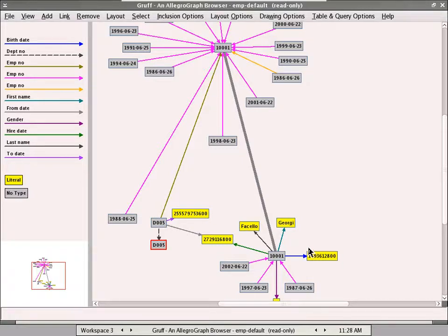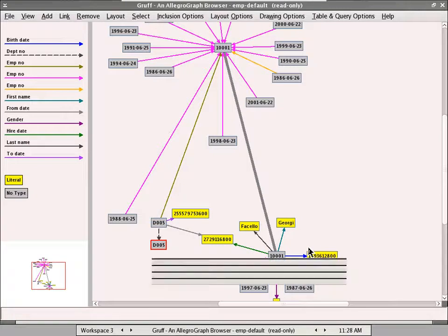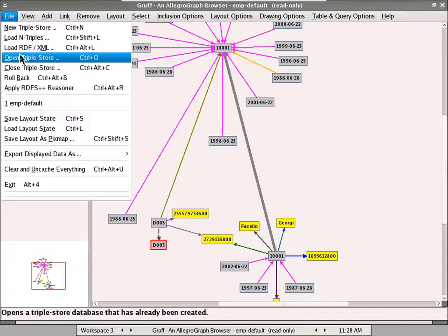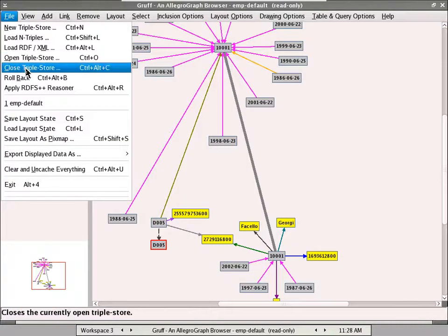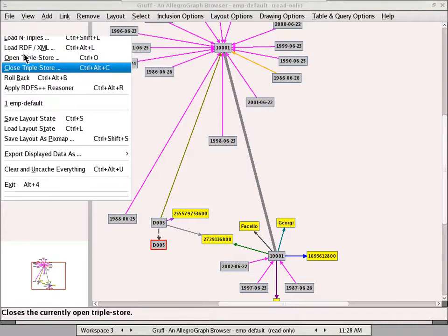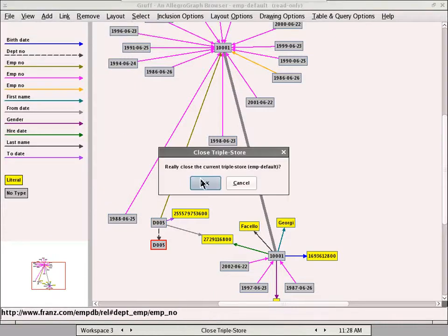Once this is done, I'll explore the graph that we did the modified relationship on, so that we can see. So I'm going to close this triple store.